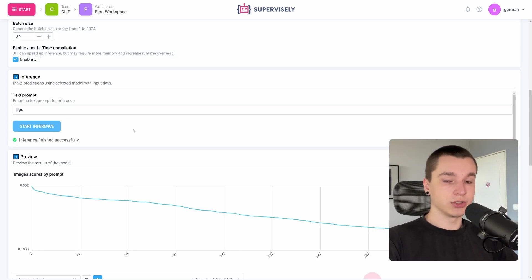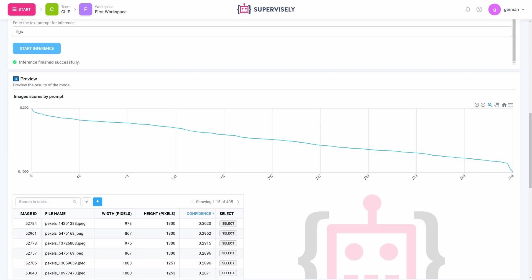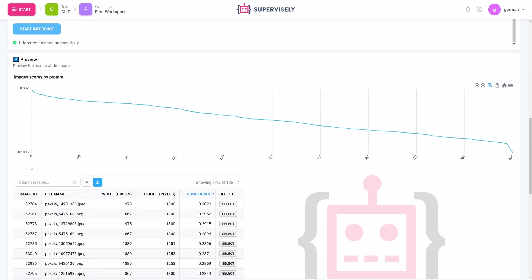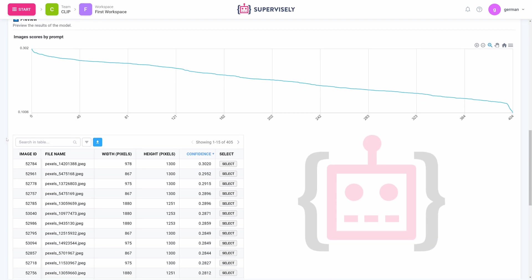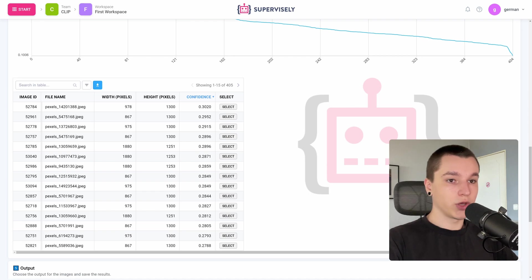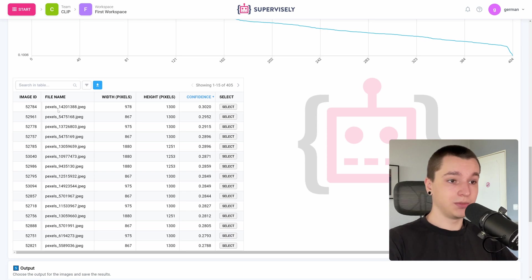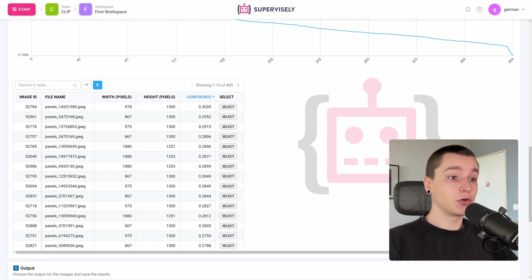Inference has successfully finished. Now we can see the image scores by prompt chart. On the x-axis we can see the amount of images and on the y-axis we can see the confidence of the model. We can scroll a little bit further, and here we have a table containing all the images in our dataset with some basic information about them and the confidence of the model that the prompt we entered is relevant to each image.